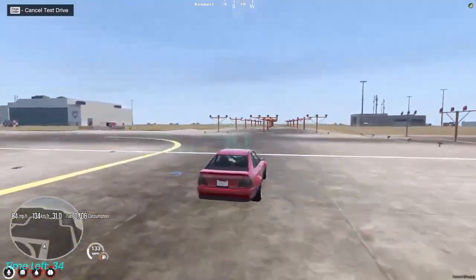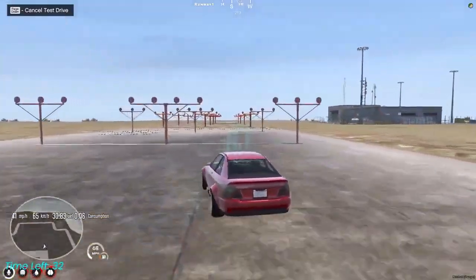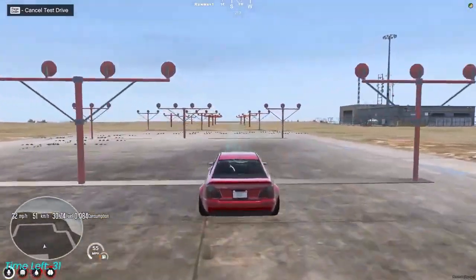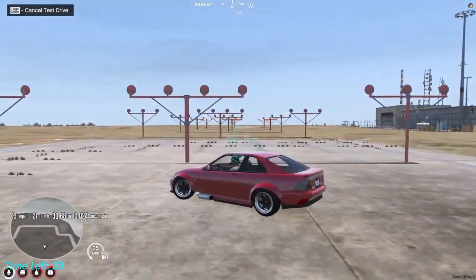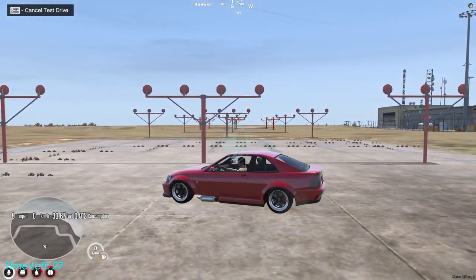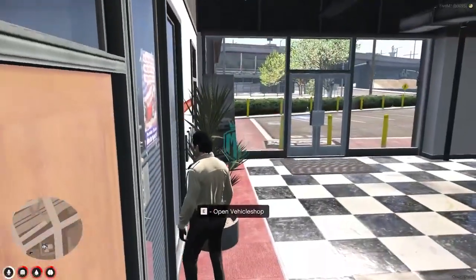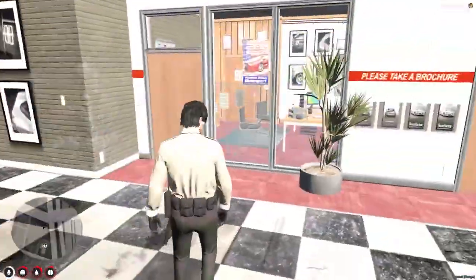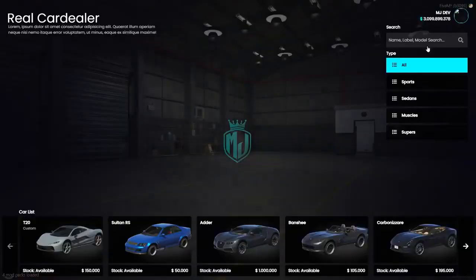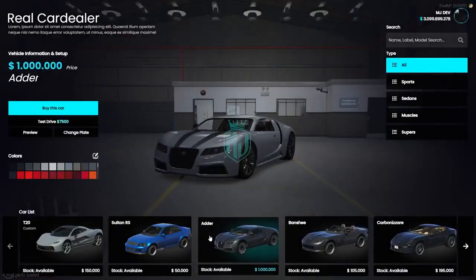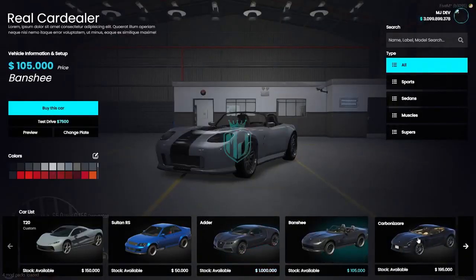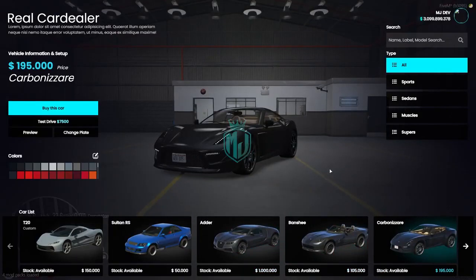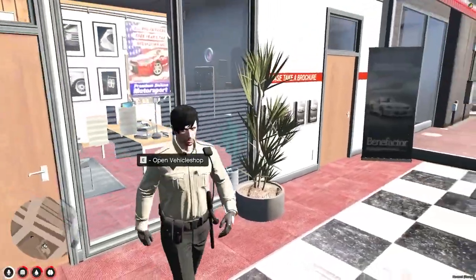If you want to cancel the test drive, you can press the Page Up button shown on the top left. Let's press it — as you can see our test drive is cancelled. This is how this script works, and it looks very nice. Definitely try it out and use it in your own server. If you like it, make sure to subscribe and share this video with your friends — till then, take care and have a good day.